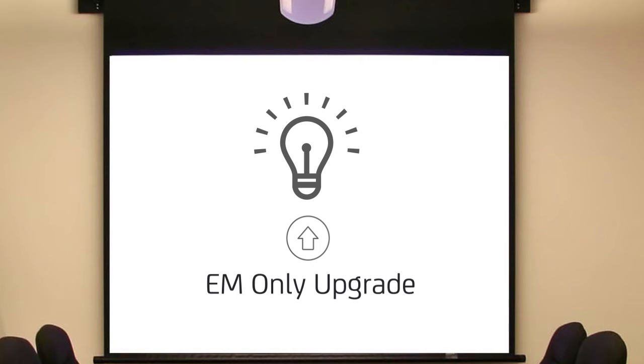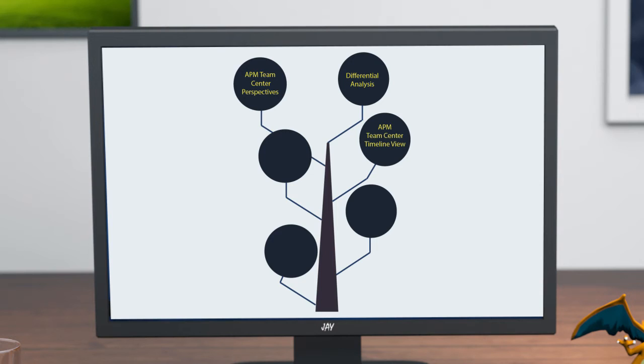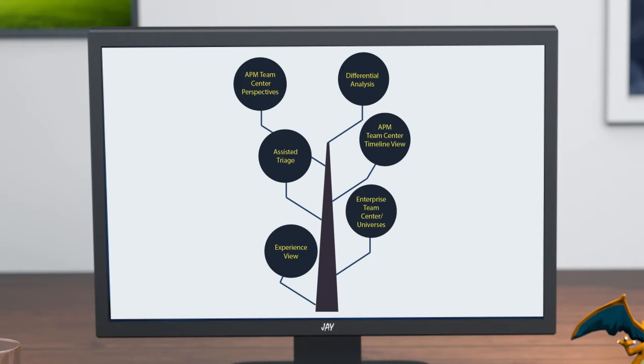Simply upgrading the EM provided them the latest innovations such as APM Team Center Perspectives, Differential Analysis, APM Team Center Timeline View, Enterprise Team Center Universes, Experience View, and Assisted Triage.